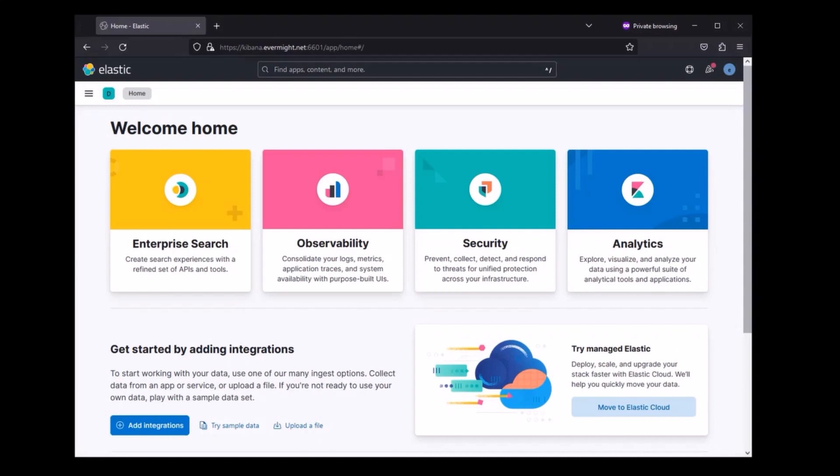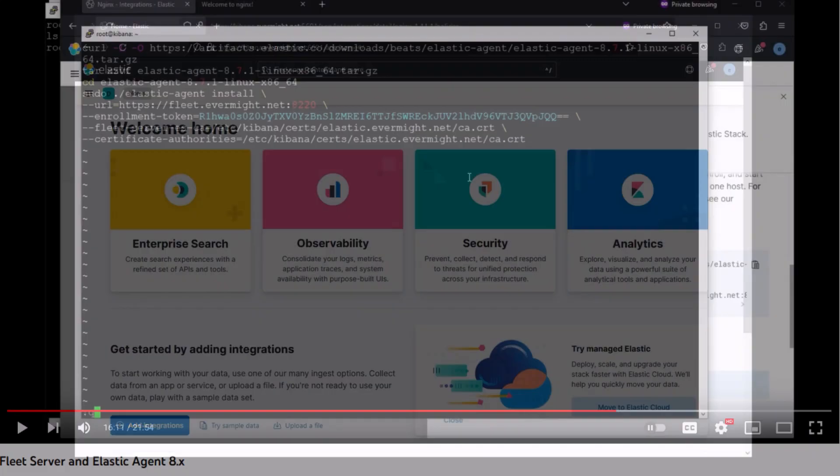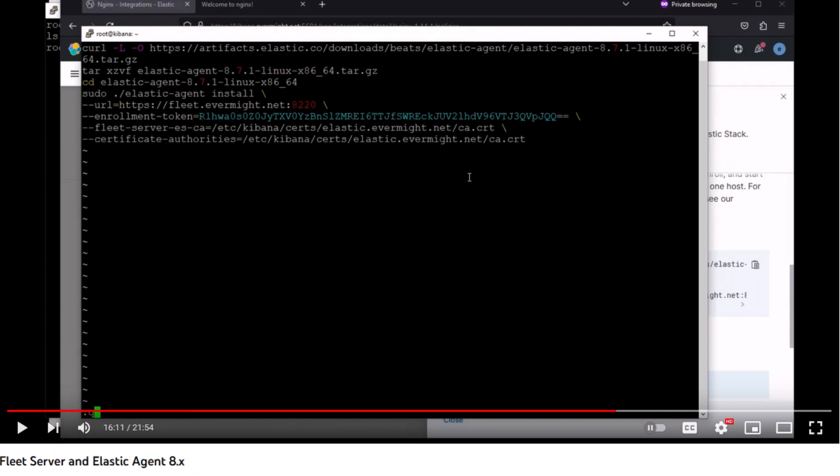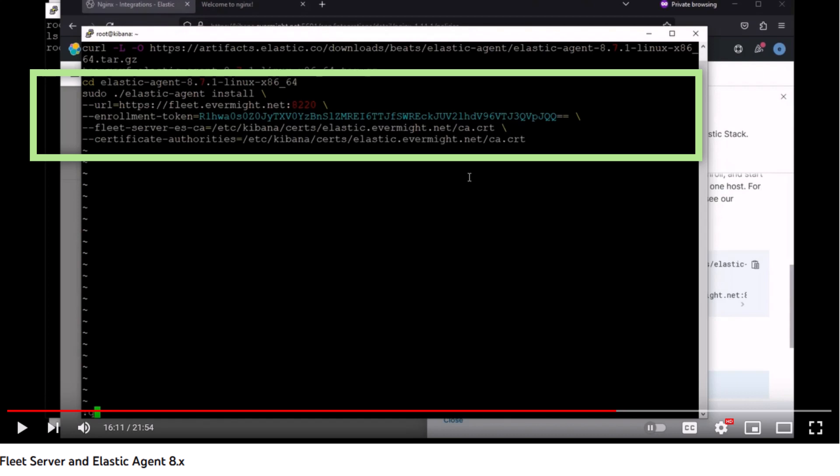But if you followed my Fleet Server setup video with self-signed certificates, then this video will be relevant to you. In the Fleet Server and Elastic Agent video, at the time 16 minutes 11 seconds, I installed an Elastic Agent on a Linux server to stream Apache web server data to my Fleet Server. I used the elastic-agent install command to install the Elastic Agent. I want to draw your attention to the flag which says that the Elastic Agent should tell the Fleet Server to use the file.